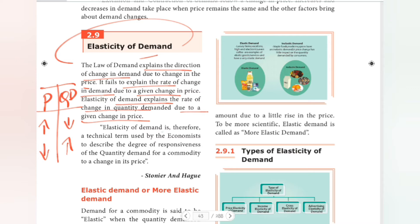Elasticity of demand is therefore a technical term used by economists to describe the degree of responsiveness of the quantity demanded for a commodity to a change in its price. So how much response is there — how much does quantity demanded change when the price increases? We look at what percentage change occurs.